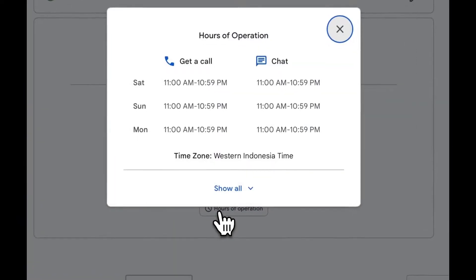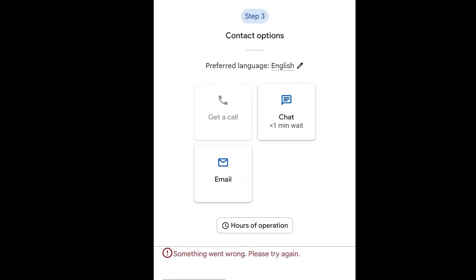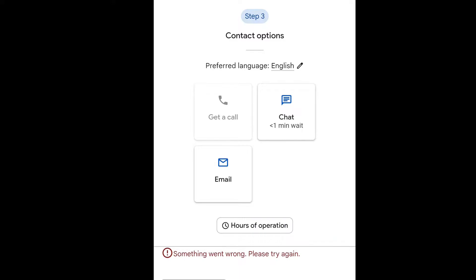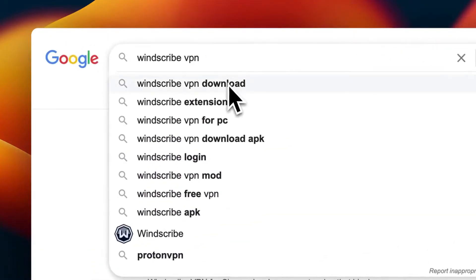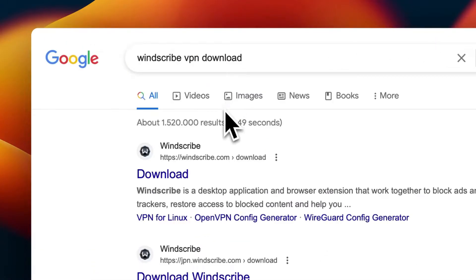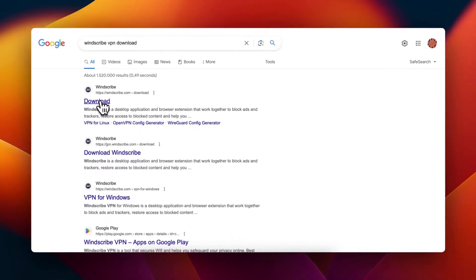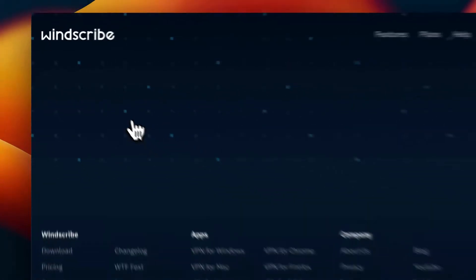If you attempt to start a chat and encounter a red-colored error message saying something went wrong, please try again, consider using a VPN. I recommend connecting to a UK server. Personally, I use Windscribe for my VPN needs.